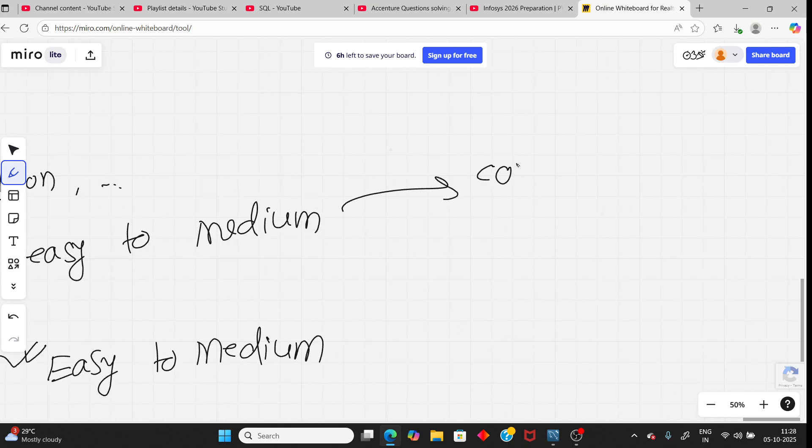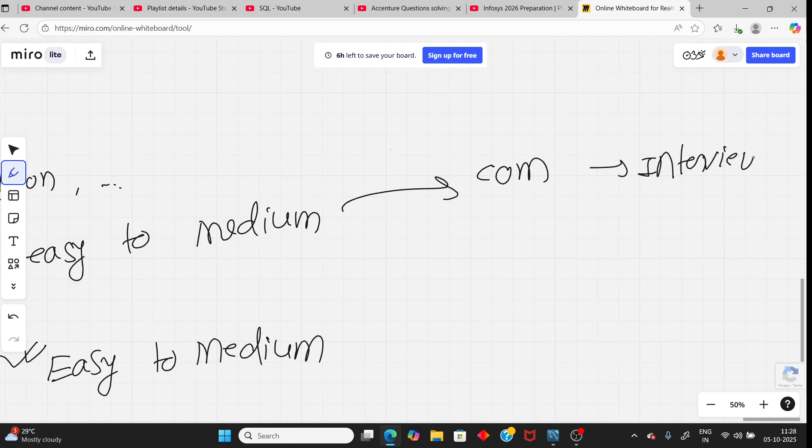Once you clear, then communication round and after communication, interview. So that is all about the new pattern. If you have any doubt, you can ask in the comment. Also, now packages are 4.5, then 6.5, and 11 LPA. So that is all about the new pattern.